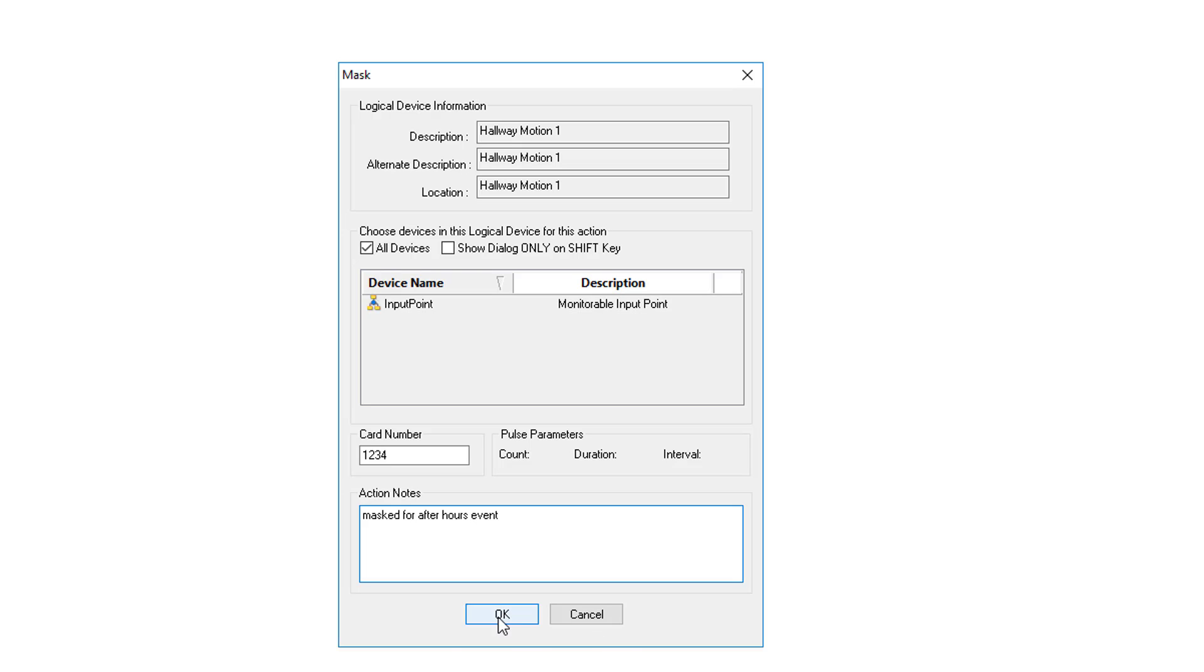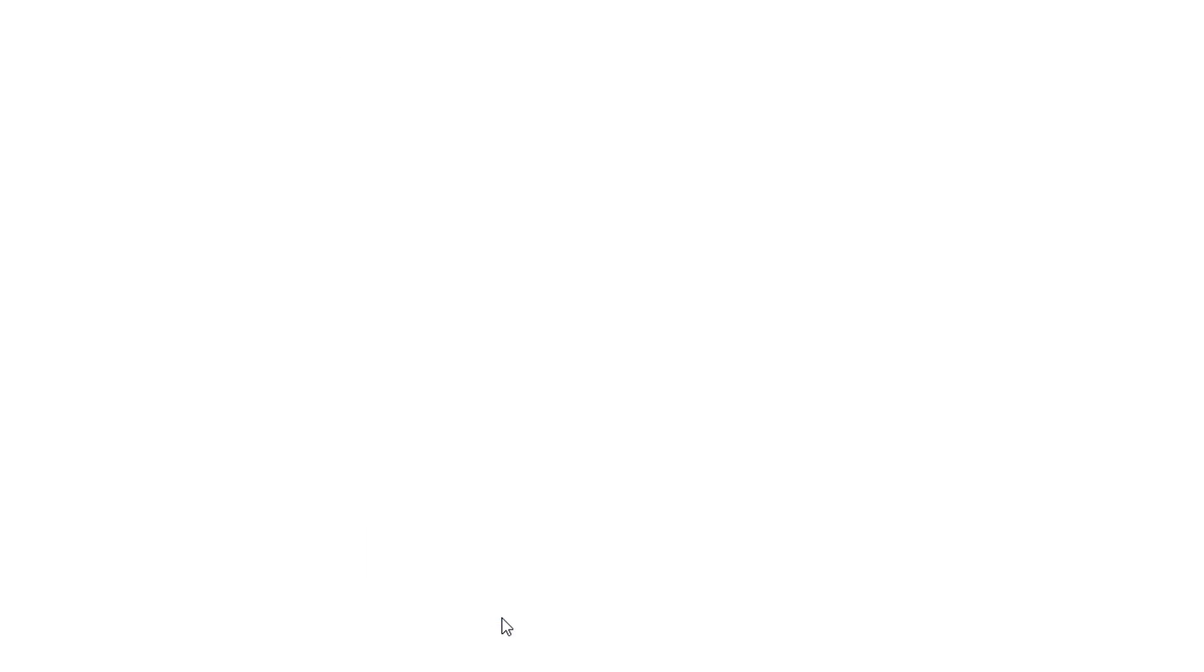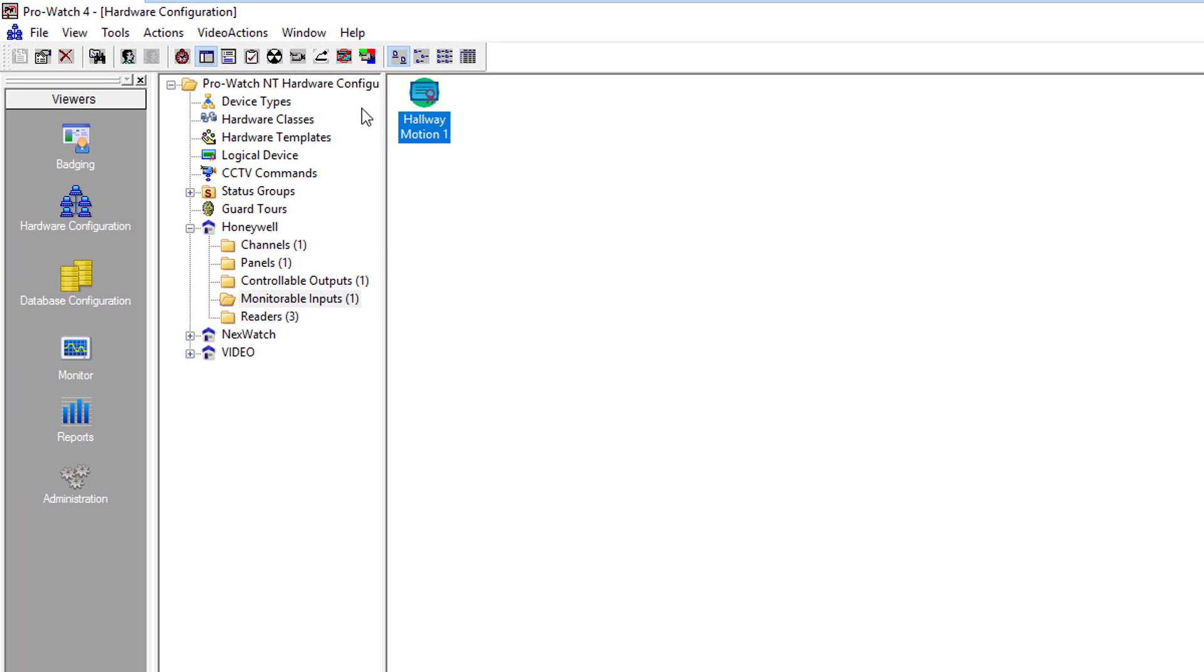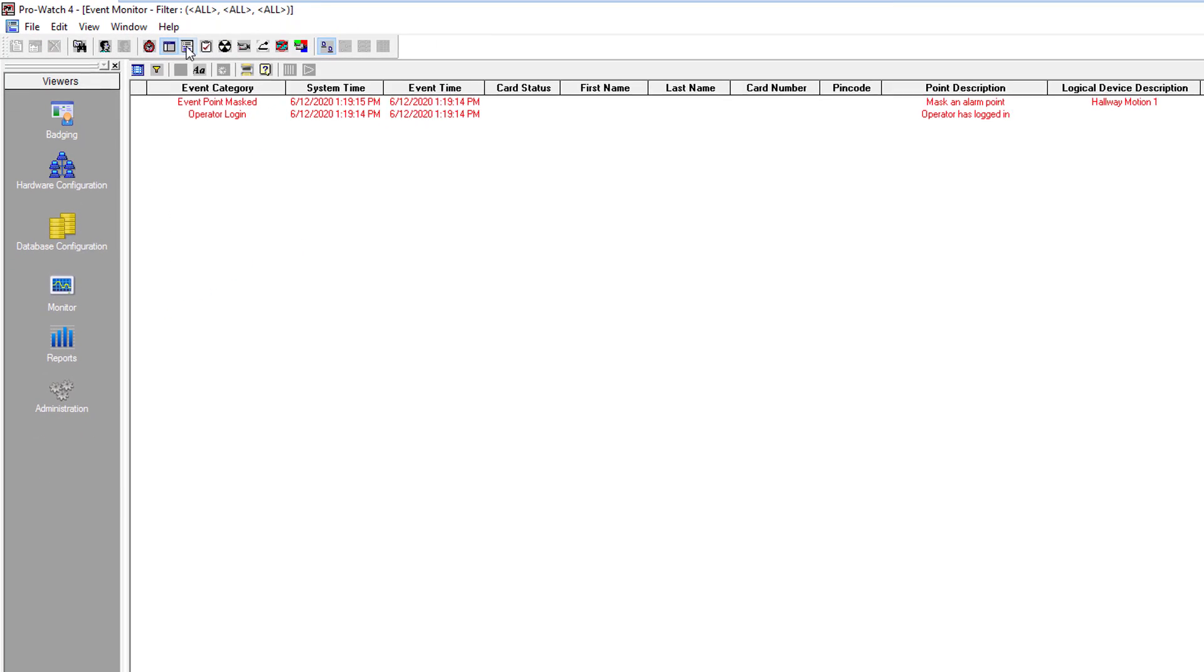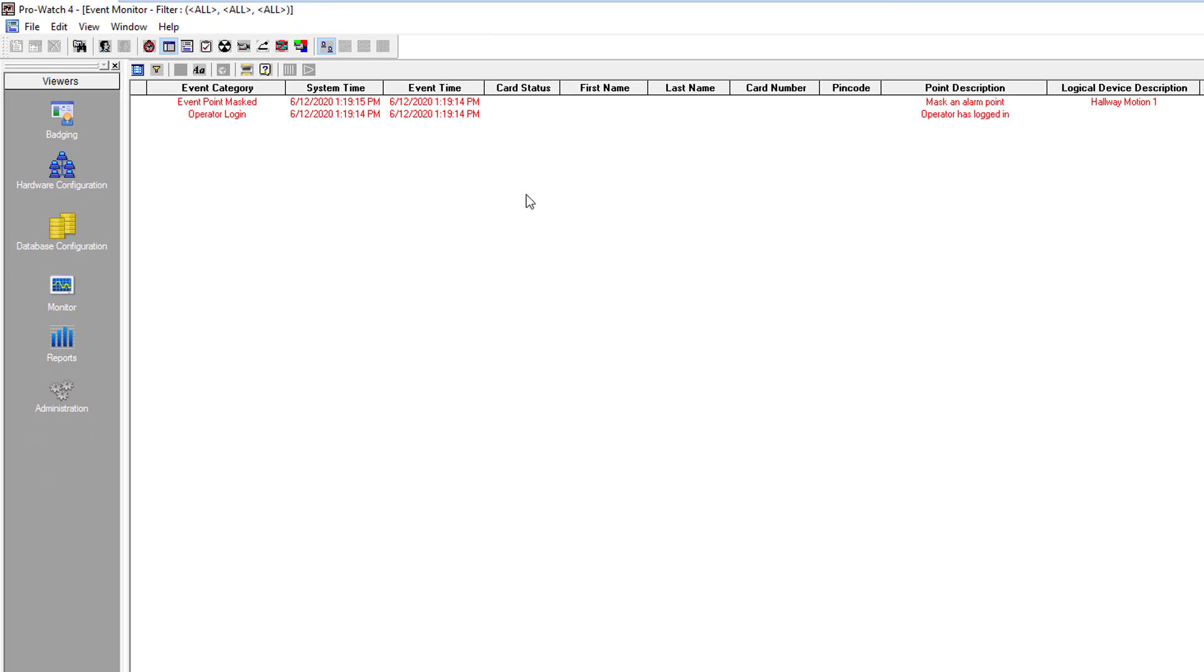We click OK and the input is now masked. We can verify this by going over to the toggle events. As you can see here it tells us that the mask hallway motion event occurred. If I activate that input you see no change, no events.